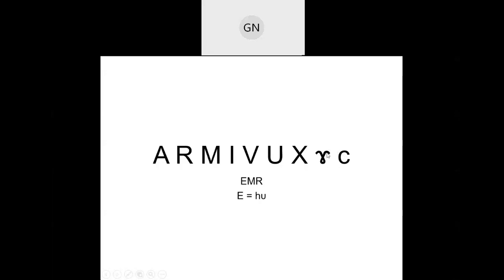Gamma rays are less energetic than cosmic rays but more energetic than X-rays. We consider X-rays as very strong rays — so we can understand how strong gamma and cosmic rays are. Ultraviolet, visible, and infrared follow. The reverse order gives increasing wavelength. Radio waves have the highest wavelength; cosmic rays have the least wavelength.